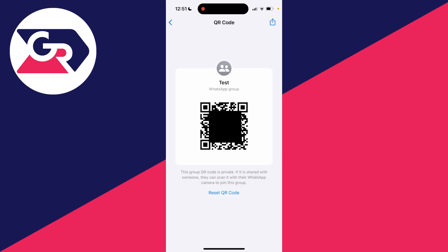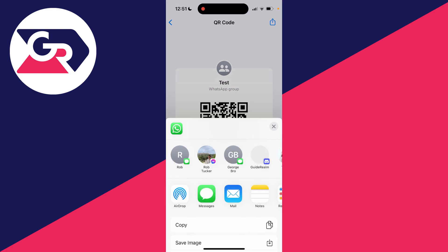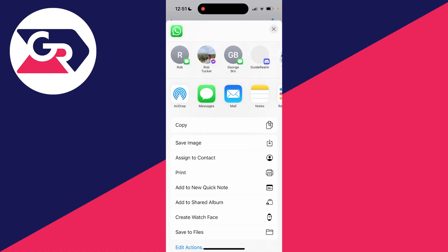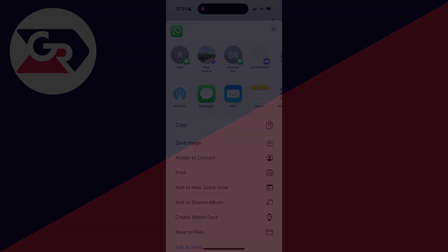If you want to print off this QR code, you can click on the share button in the top right, then scroll down and save it, print it, or share it with other people. It's super simple.